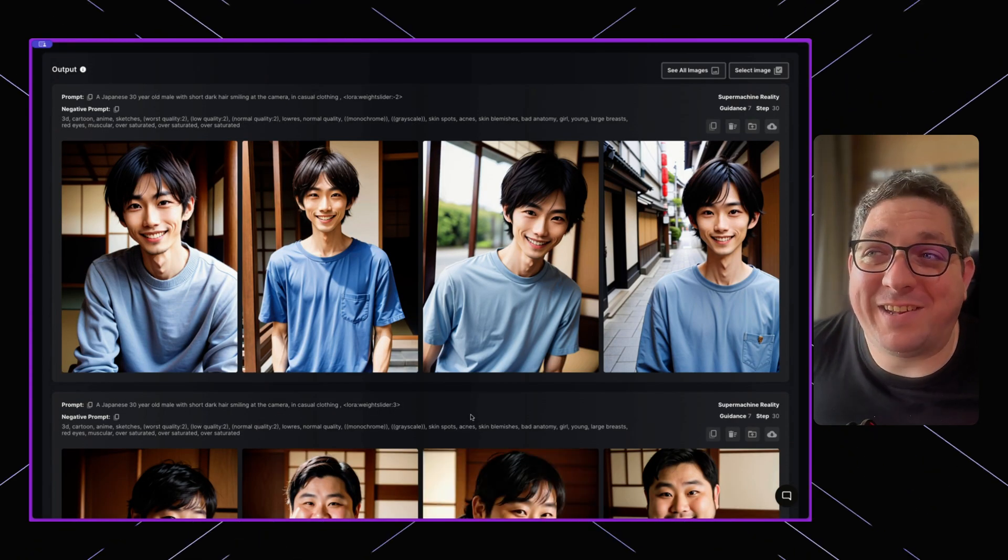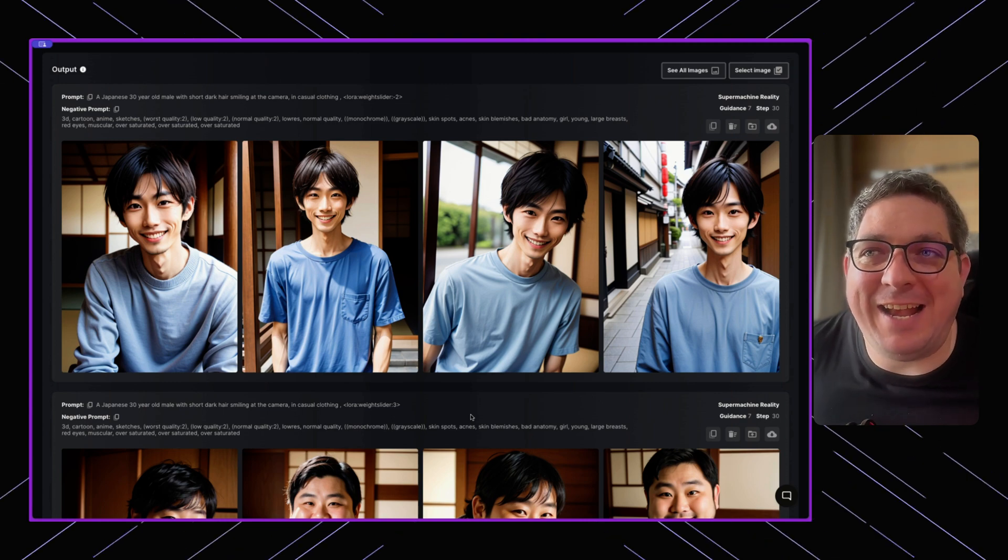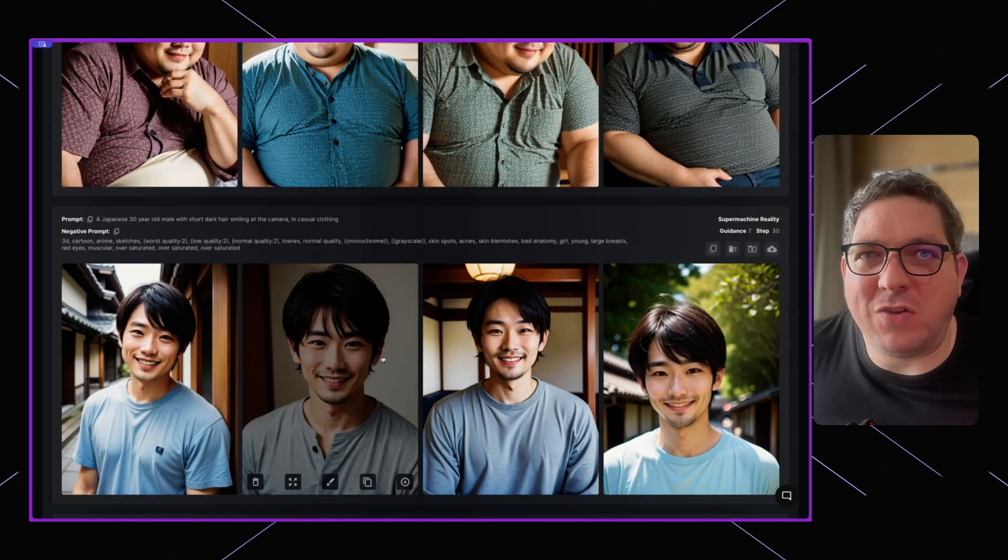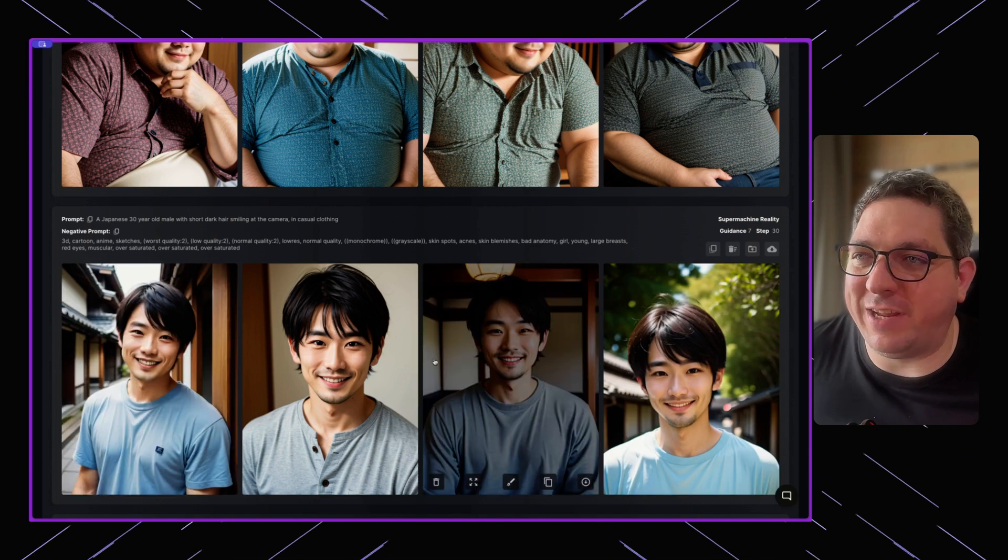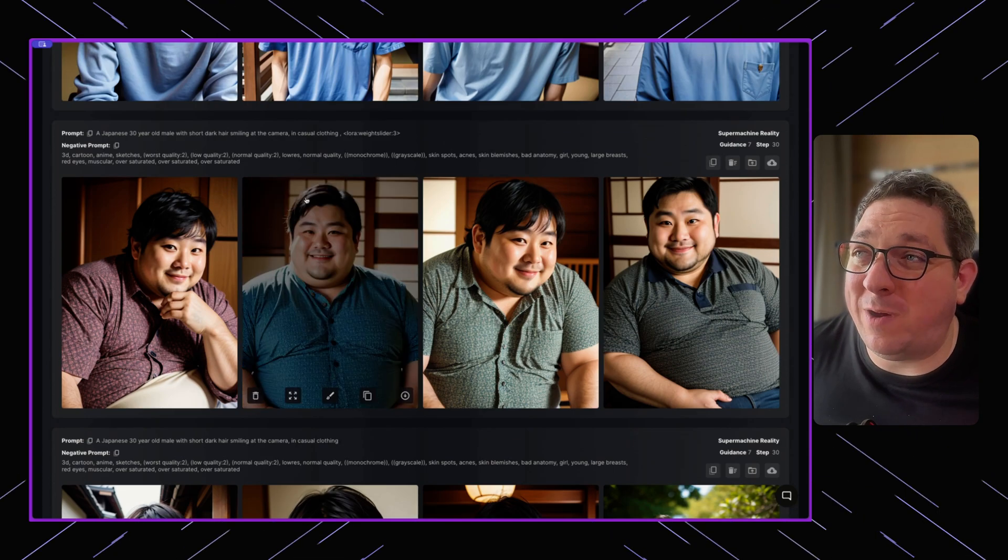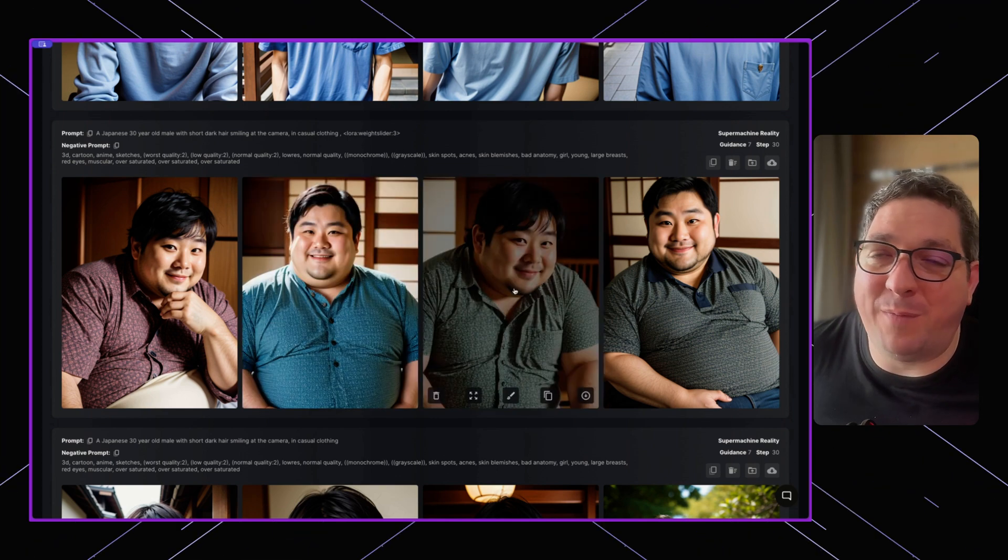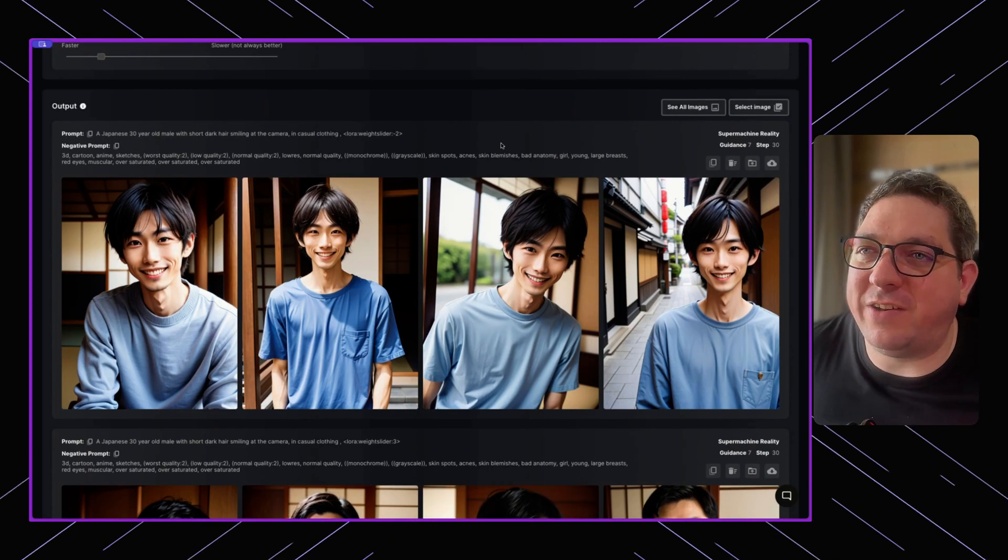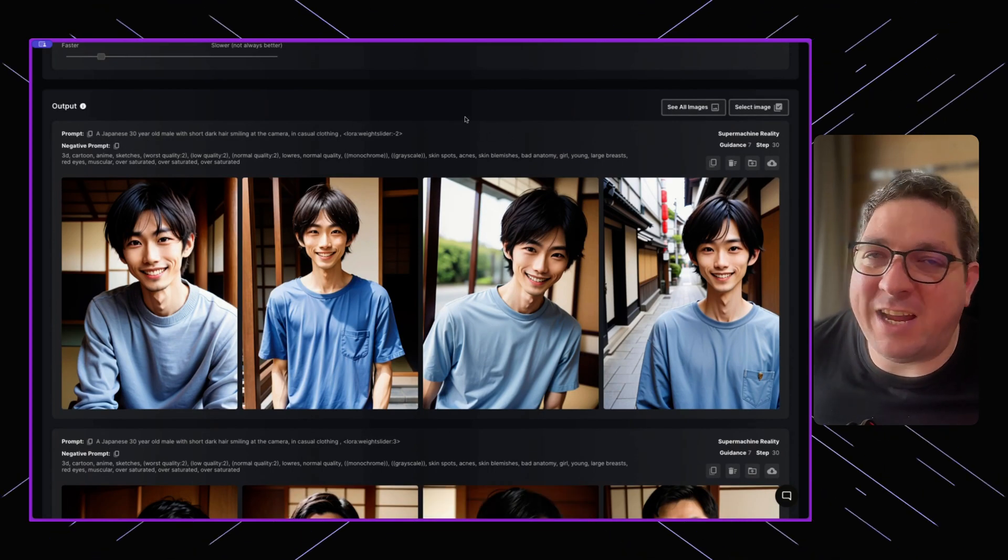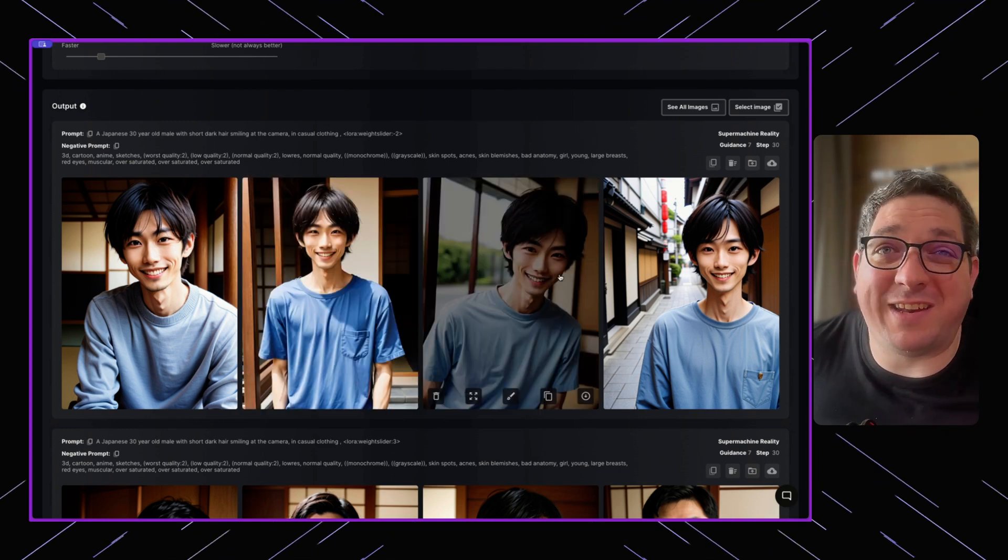You can see our smiling Japanese man has got a lot skinnier. From where we didn't use a LoRA and the person looks pretty healthy and fit, to when we used it with a value of three where they became overweight and obese, to now using a value of minus two where they are probably skinnier than usual, definitely skinnier than we had seen before.